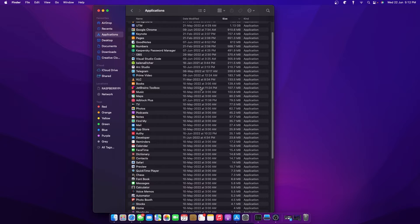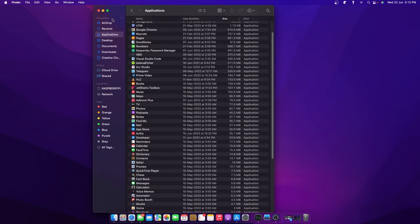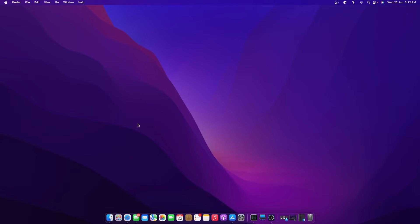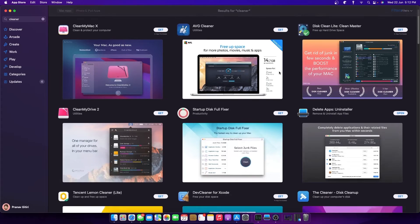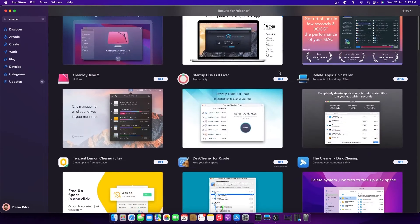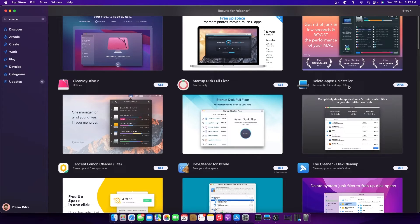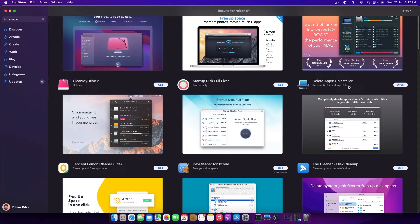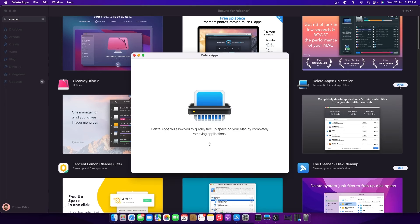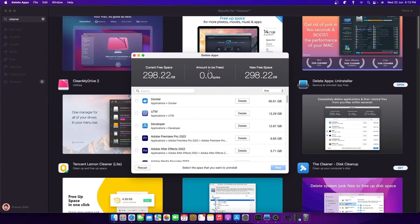There is a fourth alternative way where you have to install a particular application onto your system, which is just one or two MB. Download the application called Delete Apps Uninstaller from the App Store, and it will analyze your system.